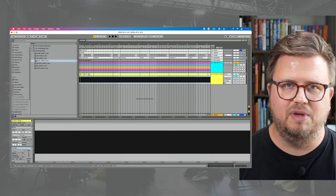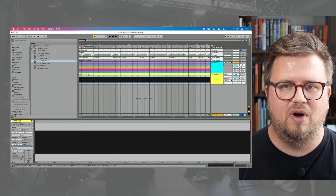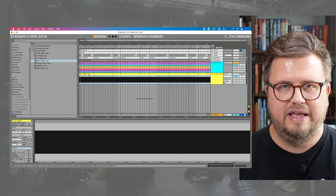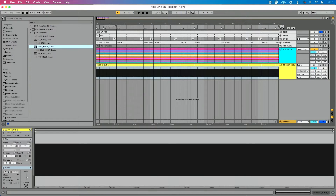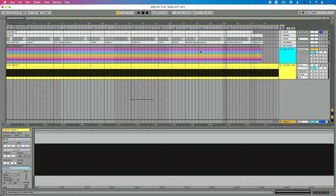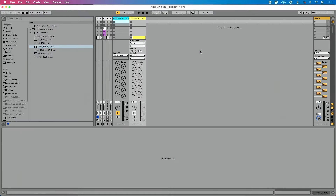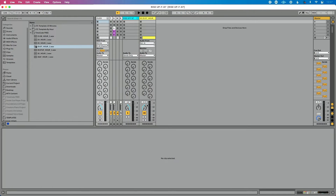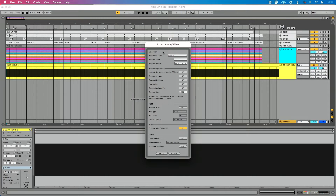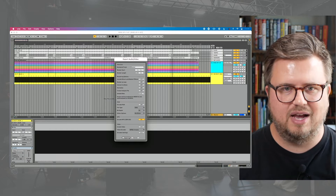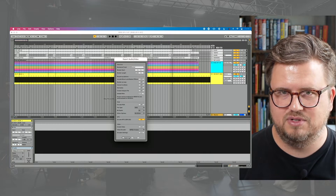Talk to your LD, media person, or tour manager and agree on a frame rate — for example, 29.97. It doesn't matter which one, just make sure everyone's using the same thing. A common workflow is to export a file with timecode panned to the left and your tracks panned to the right, so the lighting designer can pre-program lights. Pan timecode to the left, click and audio content to the right, then do Command+Shift+R to export and give that file to your LD.